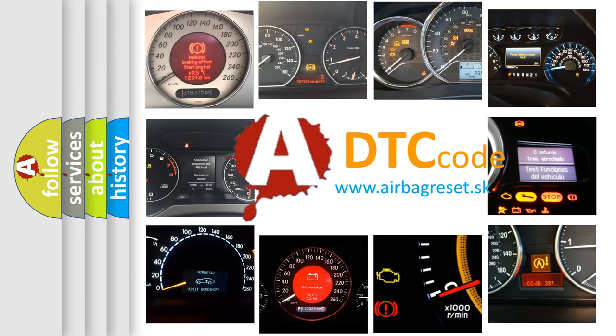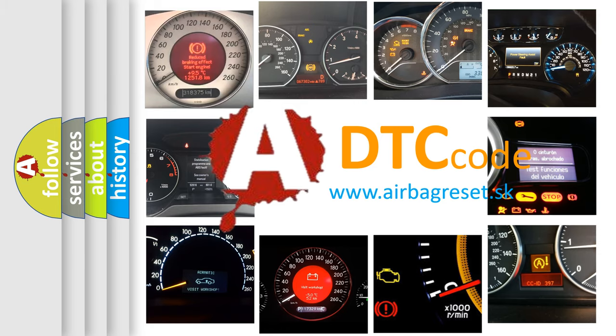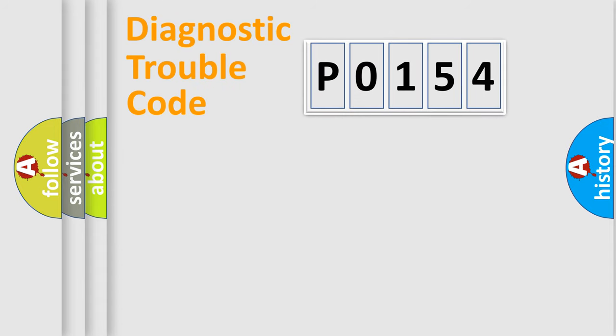What does P0154 mean, or how to correct this fault? Today we will find answers to these questions together. Let's do this.